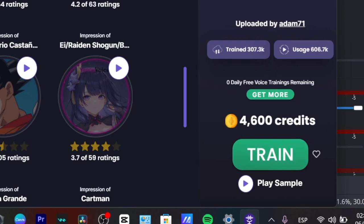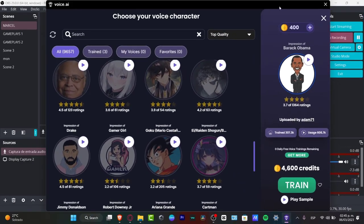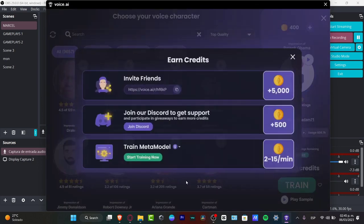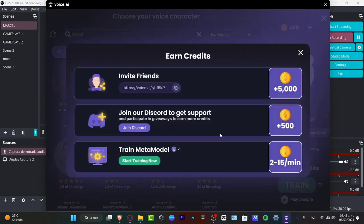For example, if you want to have the voice of Barack Obama, you need to pay 4,600 credits. If you have more than enough, you can get it right away. If you don't have enough, what you want to do is hit the plus button and get more. There are actually three ways to earn free credits: the first is to invite your friends, the second is to join a tool called get support, and lastly, to choose the trained meta model.